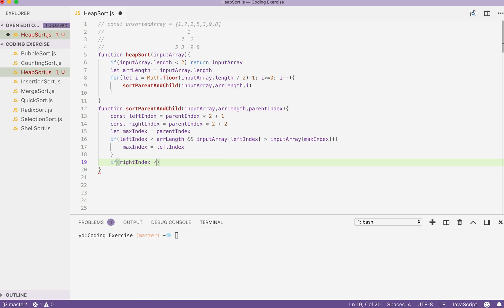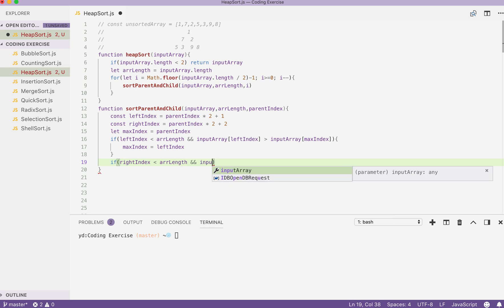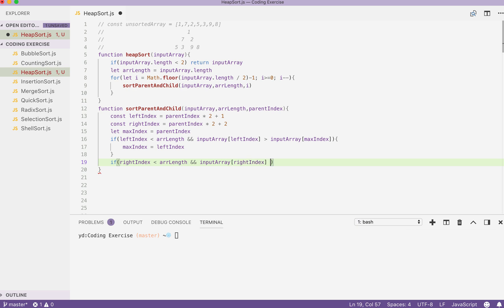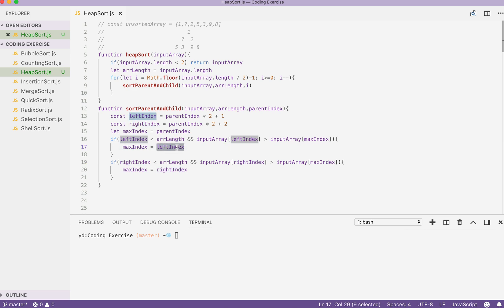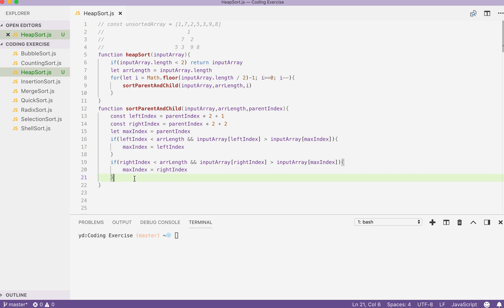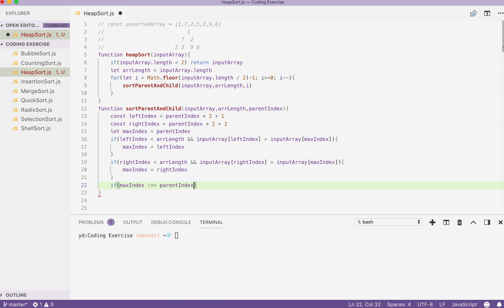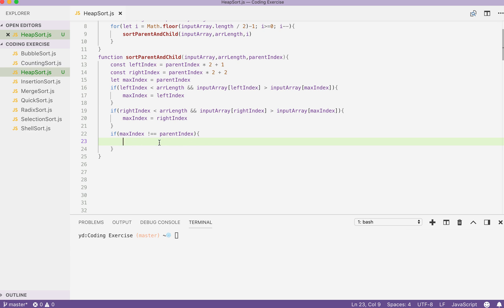We do the same check for our right index, passing the right index. So by the time we finish these if statements, it's either the left index or the parent index that is the max index. So after these if statements, our max index will be the final one. By the end of it, let's check if max index is still equal to the parent index. If so, then we stop. If not, then we do the swap, so we call this reusable swap block, passing the input array, passing index one as parent index or max index.